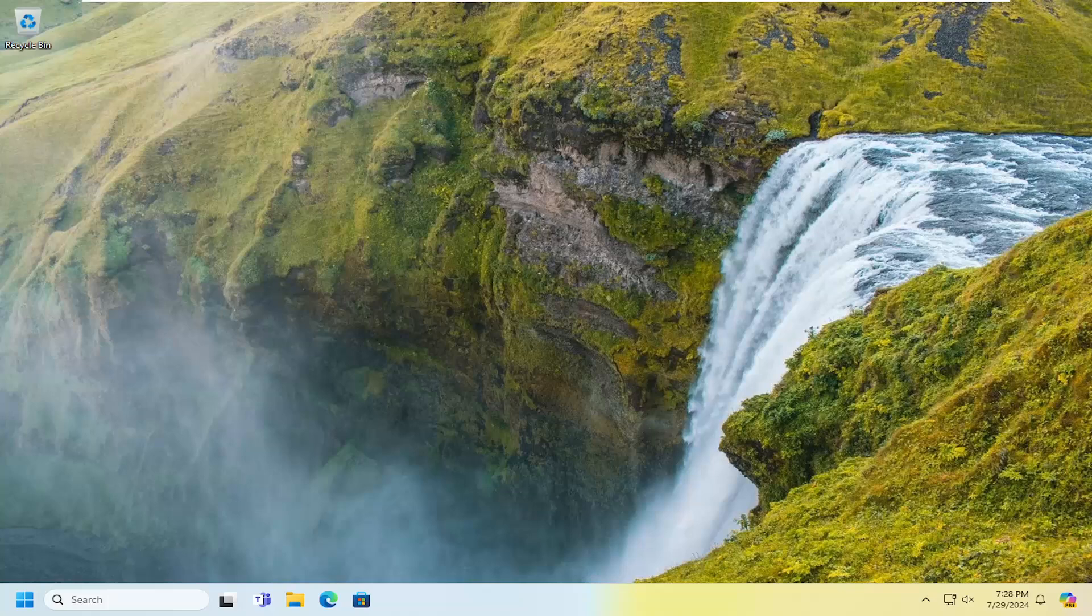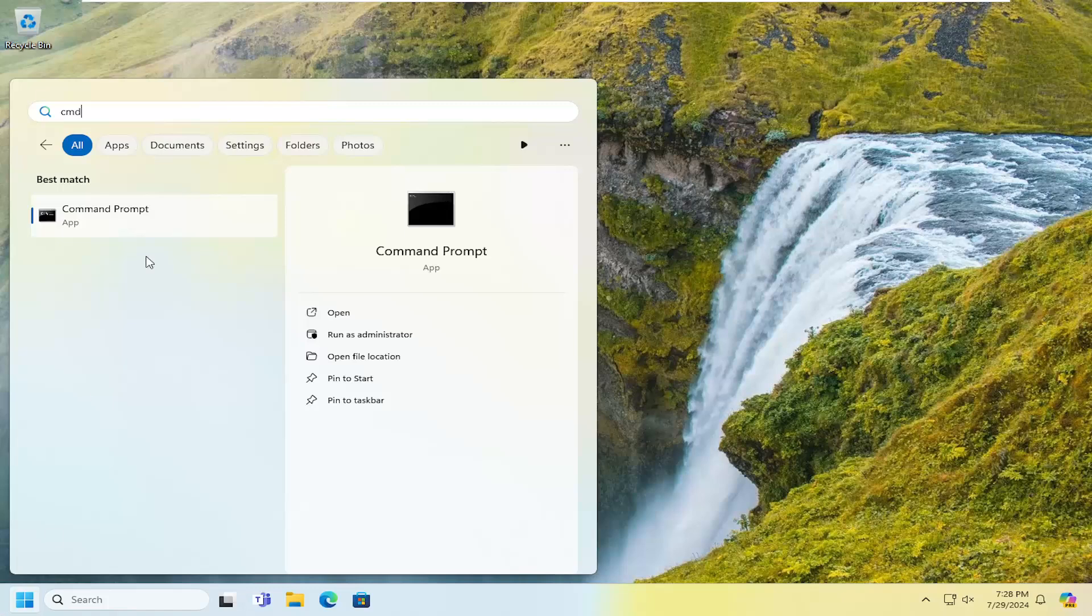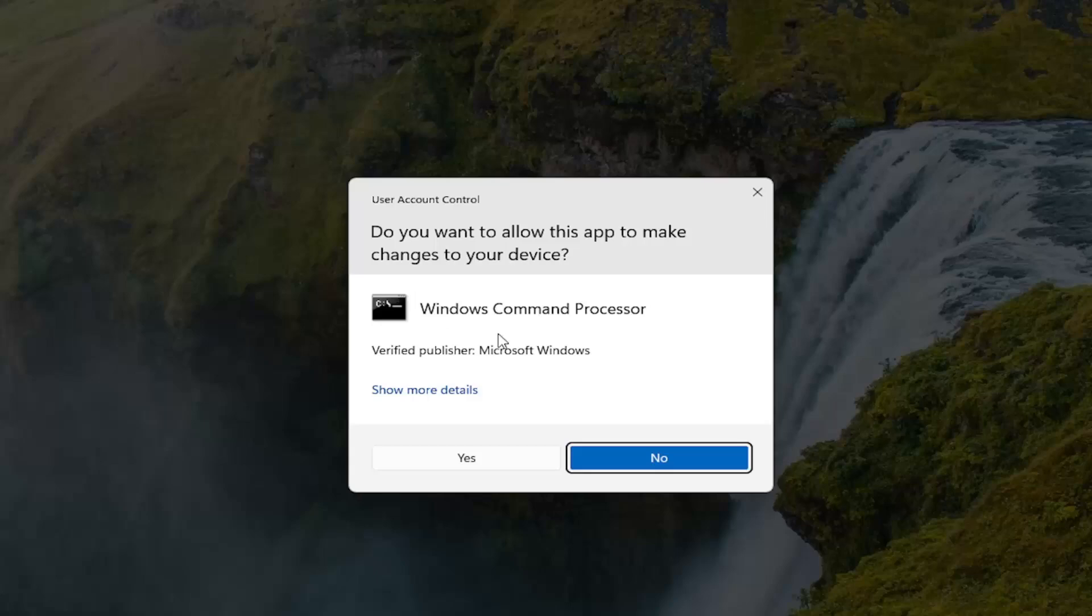So we're going to start off by opening up the search menu. Type in CMD, best match, it would say Command Prompt. Right click on it, select Run as Administrator. If you received a user account control prompt, select Yes.